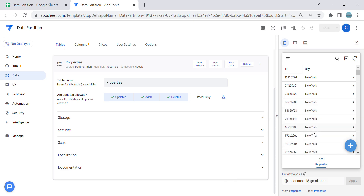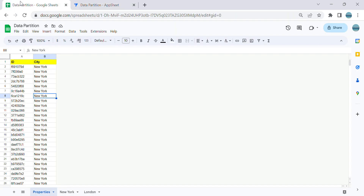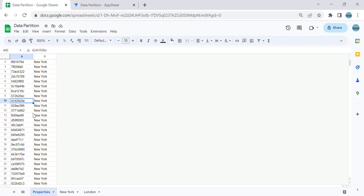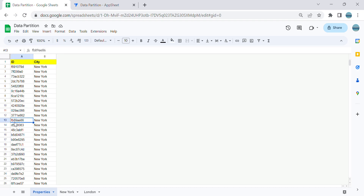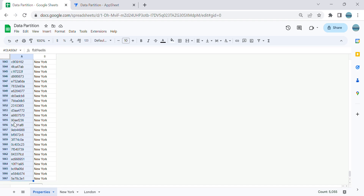Hey guys, welcome to my YouTube channel. In this video I'm going to show you how to do a data partition in AppSheet. If you have thousands of rows in your Google Sheet and you feel that it's getting slow, maybe it's time to do a data partition. In this example, the sheet has 5,000 rows in it.